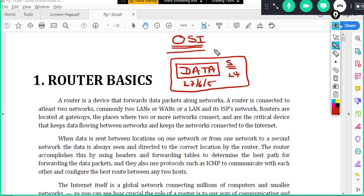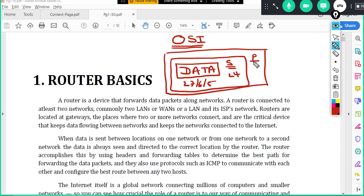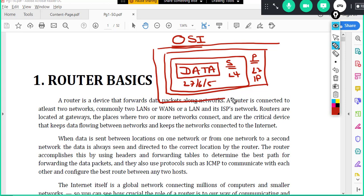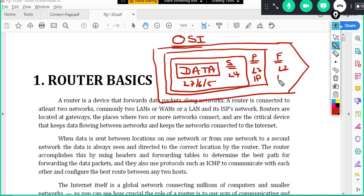So segment is encapsulated into a packet at layer three. So packet at layer three. Layer three has IP addressing and packet is encapsulated inside a frame at layer two. So this is called frame and it is at layer two. The frame has MAC addresses.